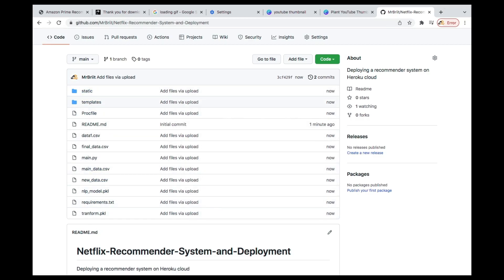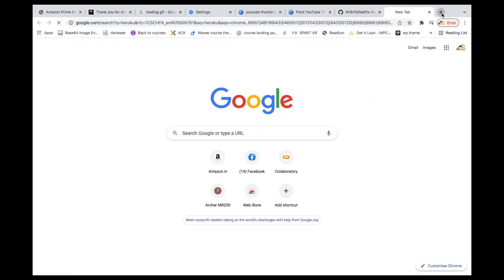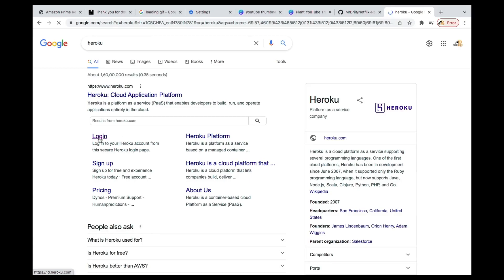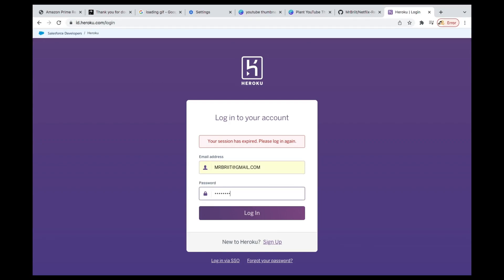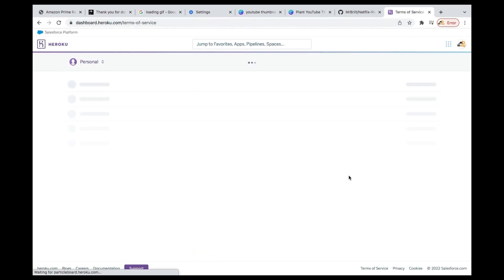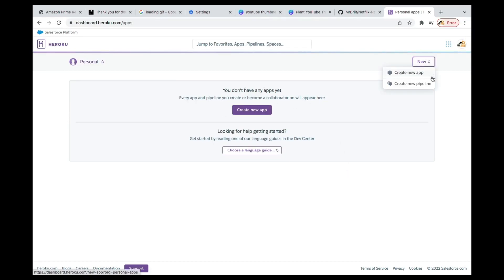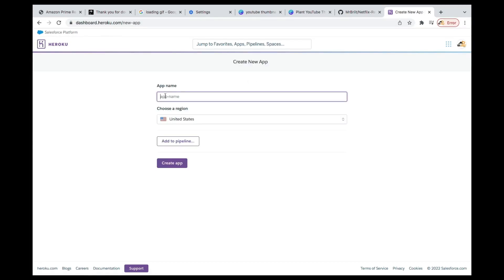Now you go to Heroku. If you don't have an account, you create one — I'm sure by now you should have an account because we've been using this platform. Once you sign in and come to the dashboard, you go to 'Create a new app' and give it a name — something like 'netflix-recommender-app'. Once the name is available, click 'Create app'.